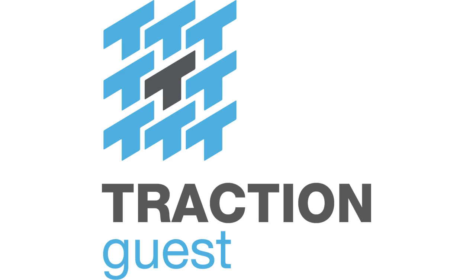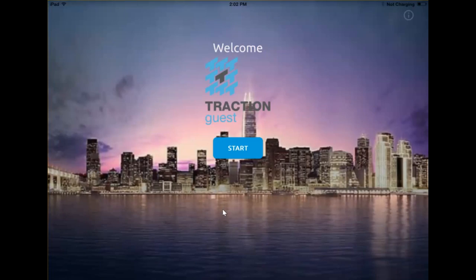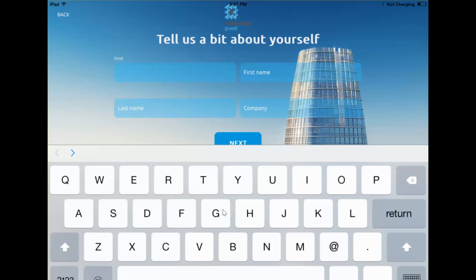The Traction Guest Experience Editor. Traction Guest learns about your visitor and gives them a tailored experience. It'll remember if they've visited before, if and when they signed documents, and speed up their sign-in experience.